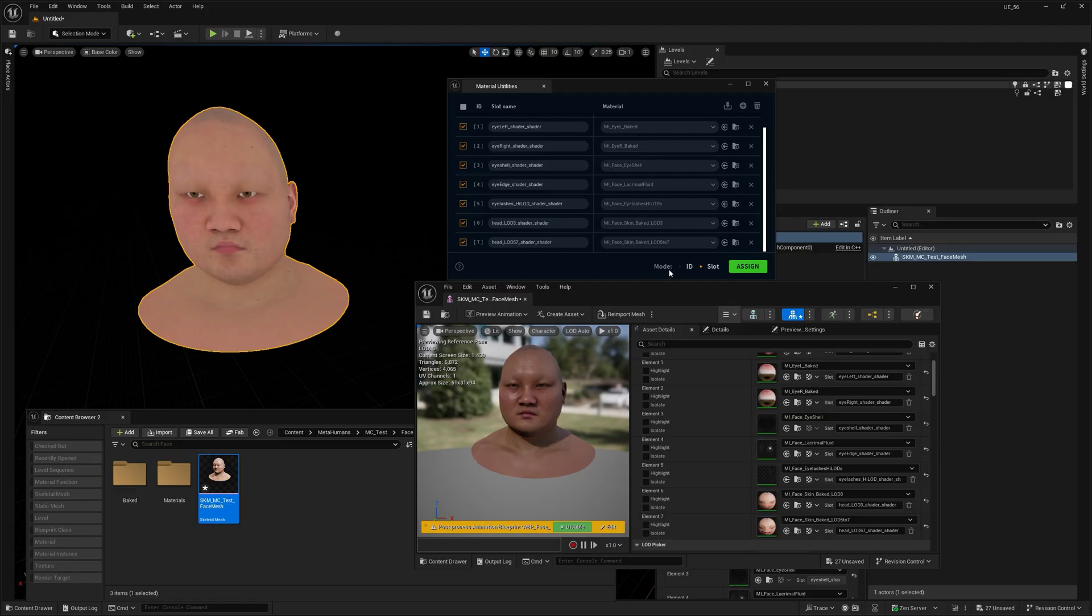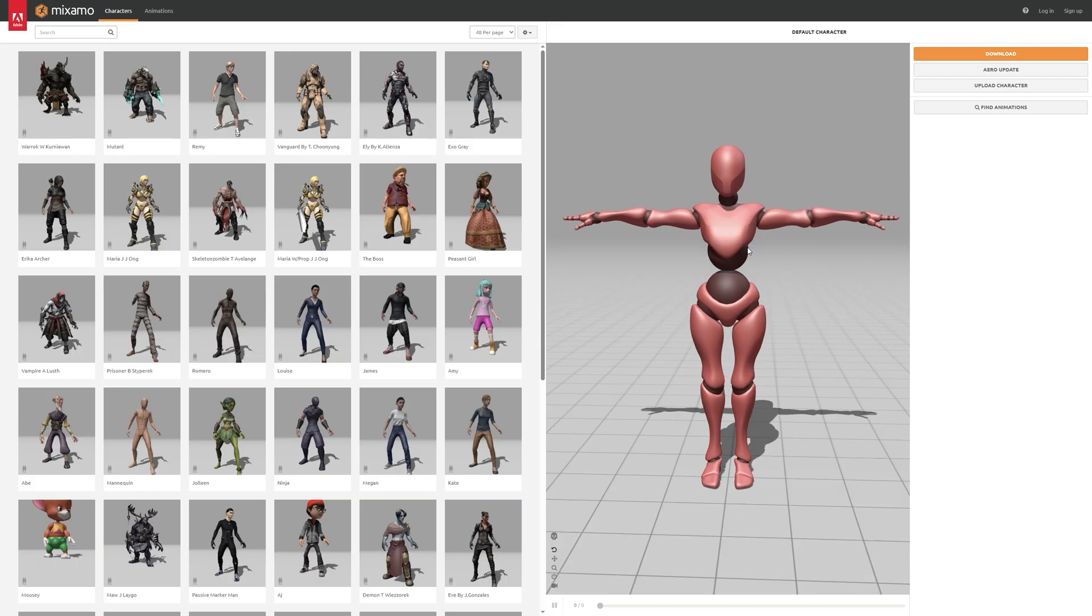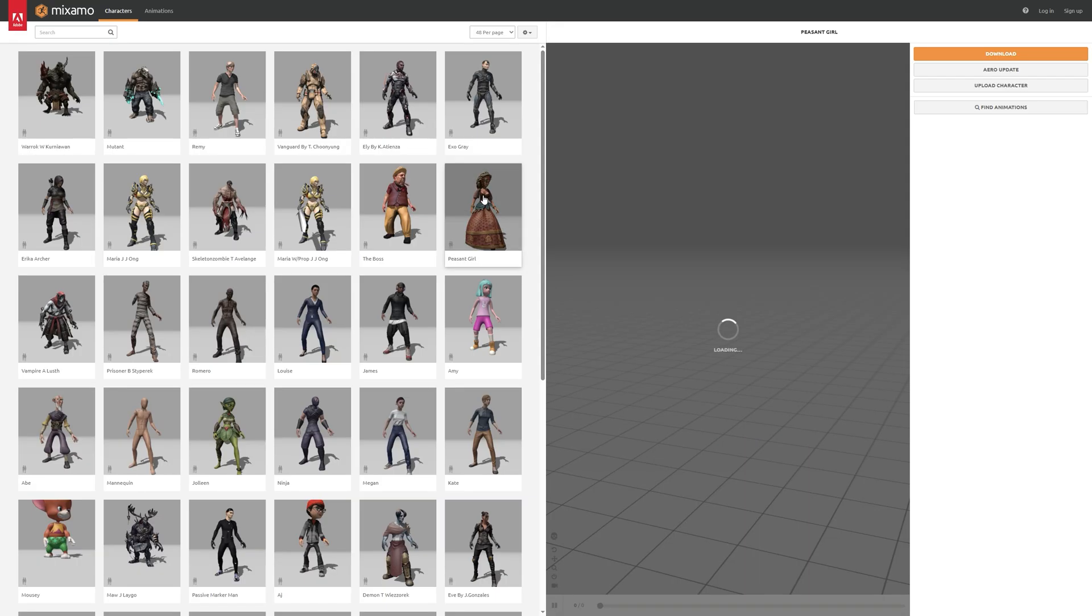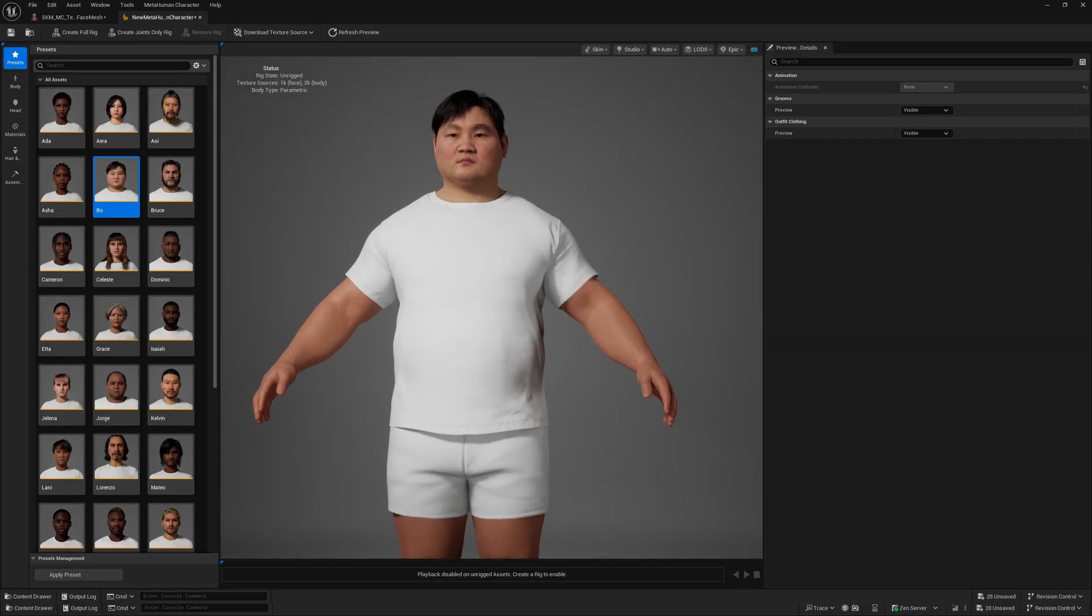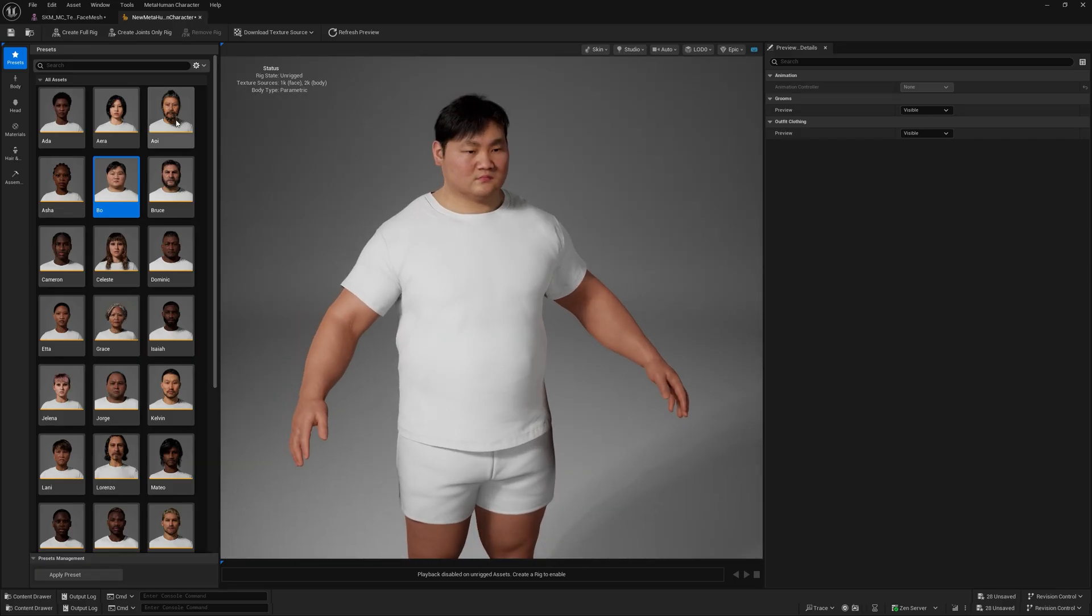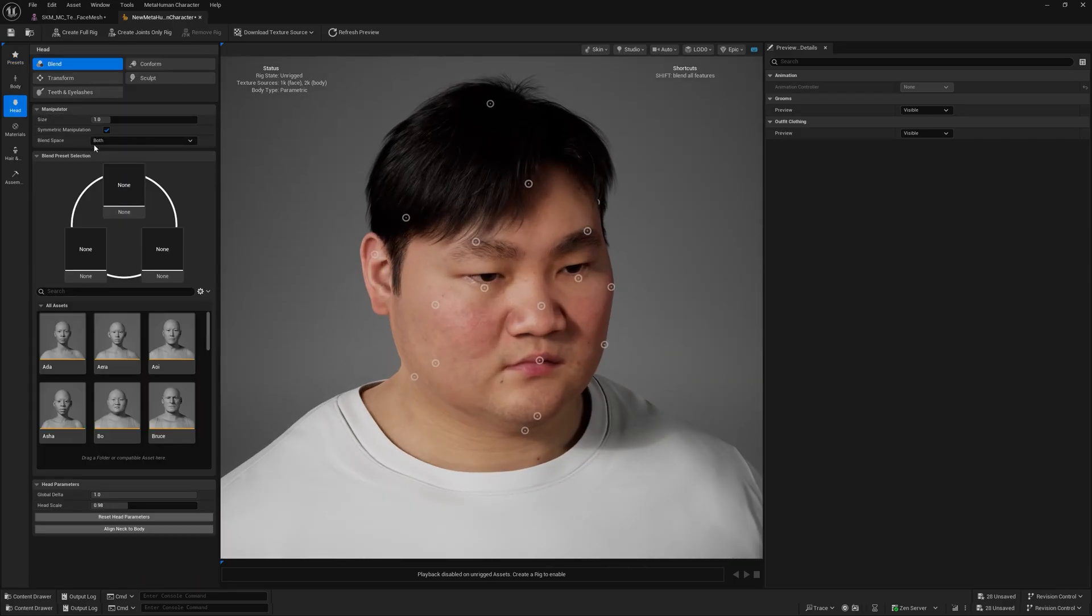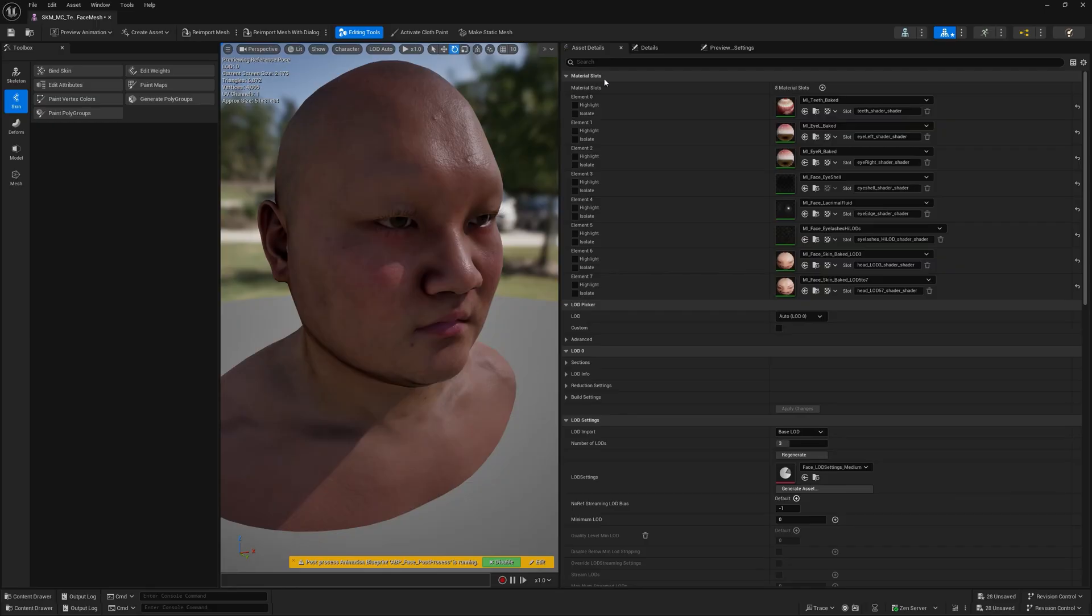It works exactly the same way as with static meshes. So, you can use both ID or slot names mode depending on how your materials are set up. So, this is especially useful if you're importing characters or assets from tools like Mixamo or MetaHuman that come with multiple materials and sometimes messy slot orders.